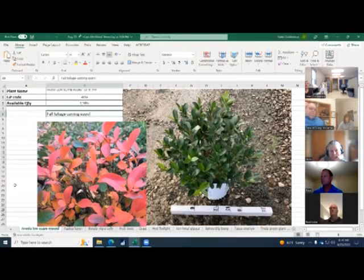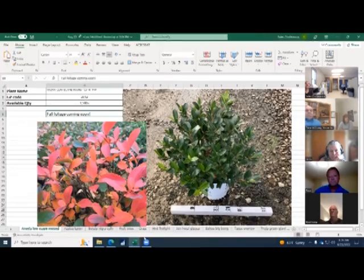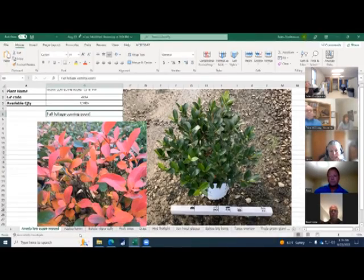All right, good morning. This first one is getting ready to have some fall foliage coming soon. This is a Ronia Lowescape Mound.